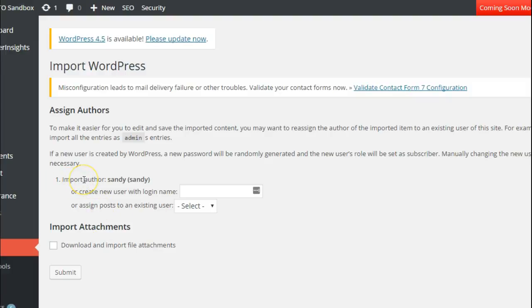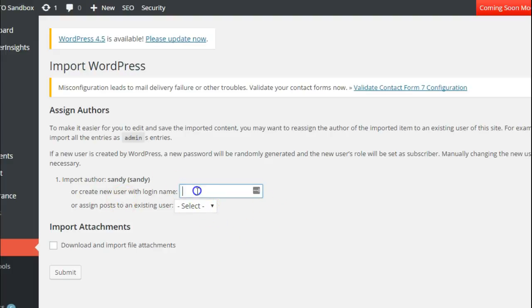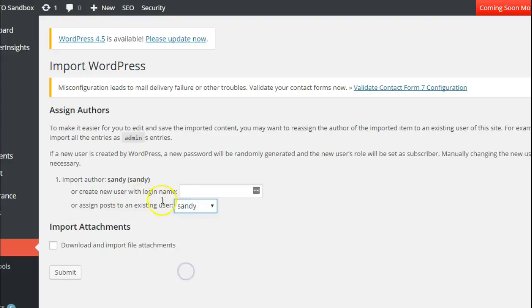So if there are authors, it'll ask you for each author that exists for the posts or pages or whatever custom post types you have in the XML file that you're importing, if you want to assign it to a new user or give it to somebody that already exists.